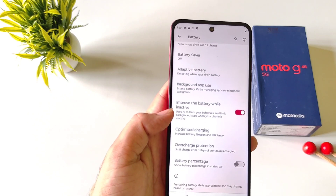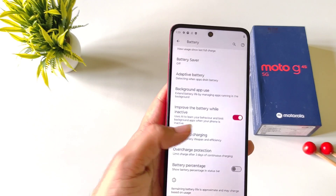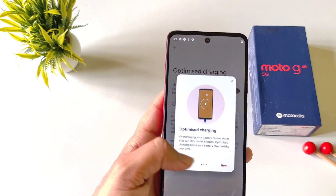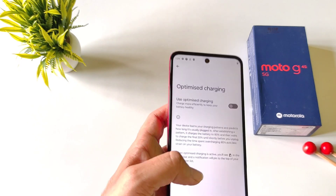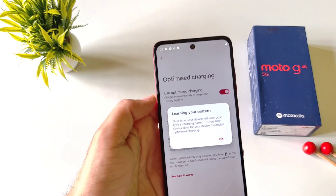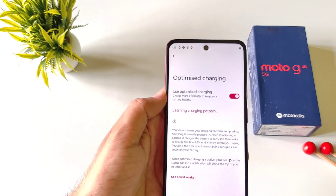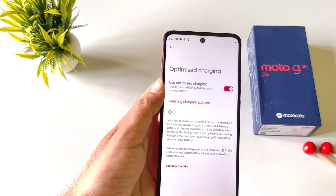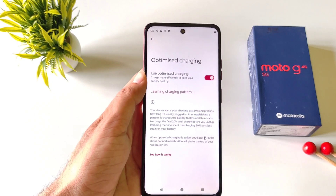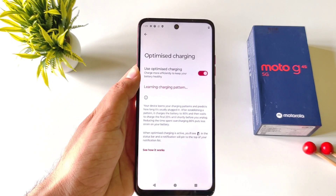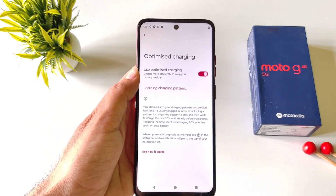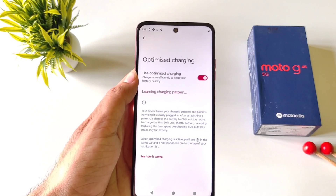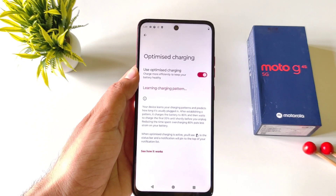Scroll down and you will see the option of optimize charging. Click on this, click on next, and then enable it. It will charge your phone up to 80% at normal speed and then take a little extra time to charge it fully. This helps increase the life of your battery so you can use your phone a little bit longer.